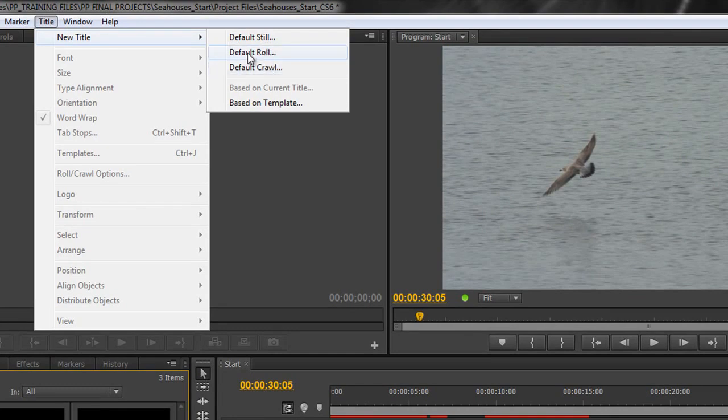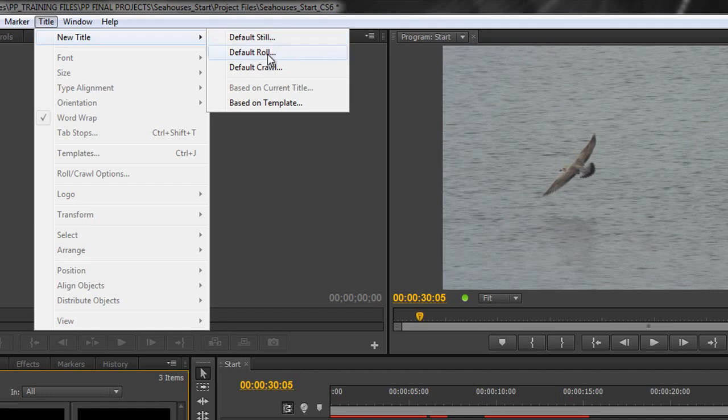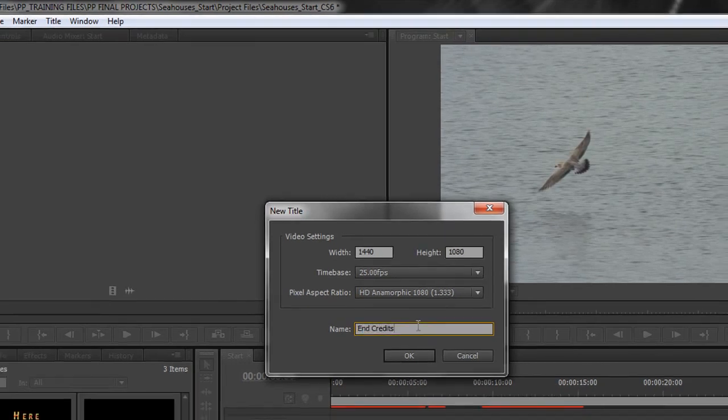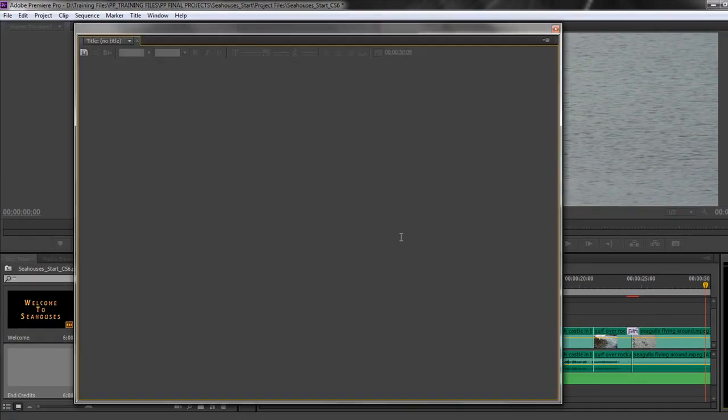We'll look at Default Crawl in the next tutorial, but Default Roll is the easier way than starting off with a default still. So if we do Default Roll, again it looks exactly the same, but we're going to name it End Credits, and I'm going to click OK.